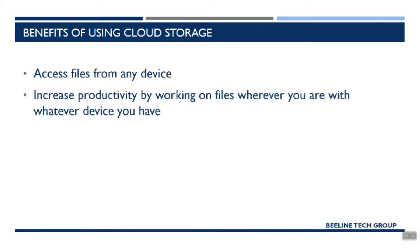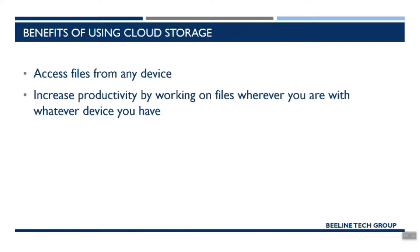You'll be able to increase your productivity because you're able to work on your files wherever you are with whatever device you have. You don't have to wait until you get back to the office or to your home or wherever it is you typically would do your work. You can work on things wherever you are with your mobile phone, with an iPad, with whatever devices you have.